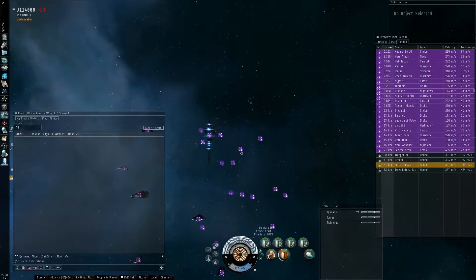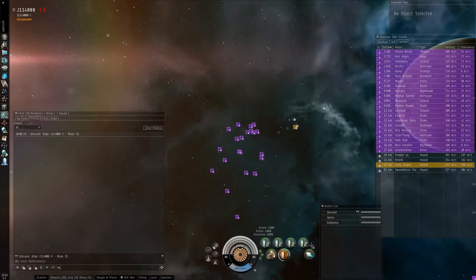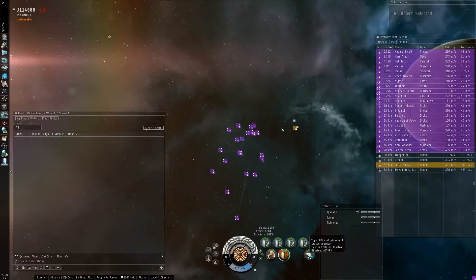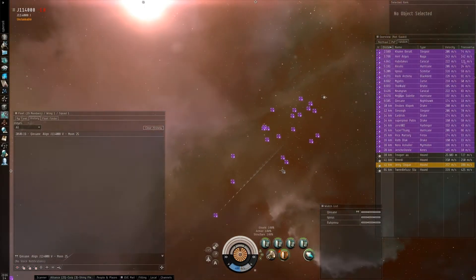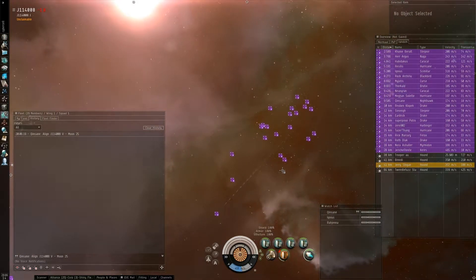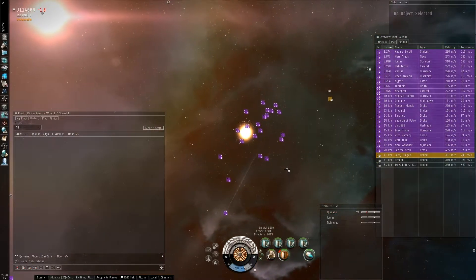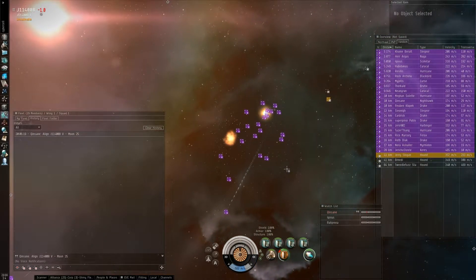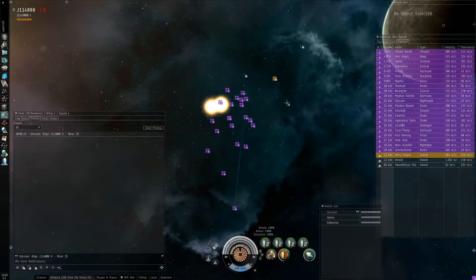There's a hound. Watch the bomb at us. Warp, warp, warp. No. Lock him. If you didn't warp, lock him.